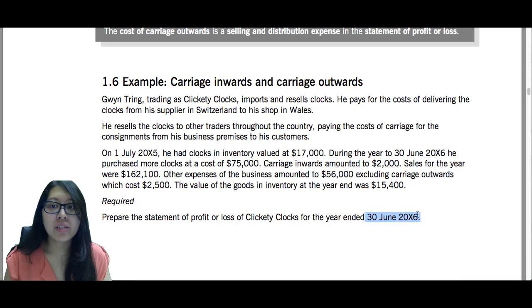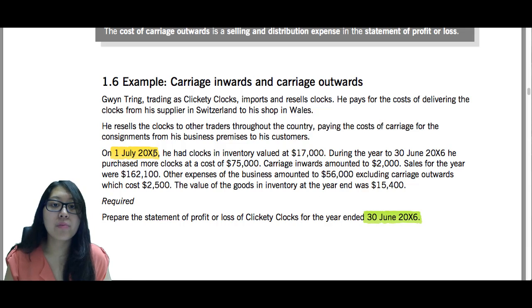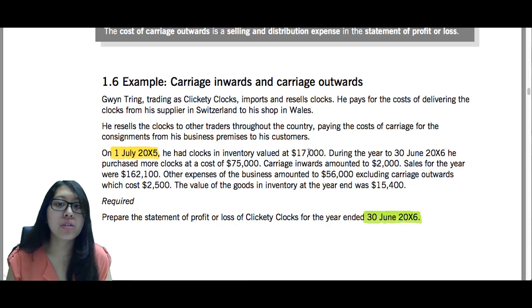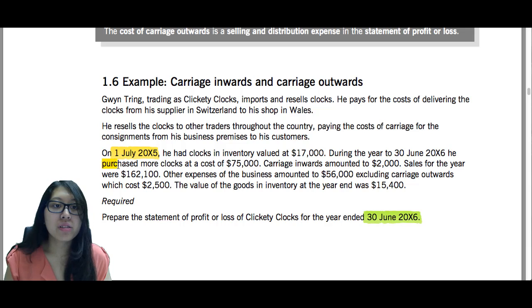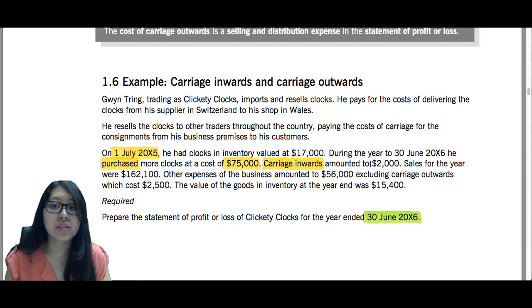30 June is representing our year end, whereas 1st July 2005 is the beginning — so this is one whole financial year. At the beginning of the year he had inventory of $17,000, which is the opening inventory figure to include in cost of sales. He purchased clocks at $75,000 — that is the purchases figure going into cost of sales. Carriage inwards of $2,000 is added to purchases, so you add $2,000 to the $75,000. Sales for the year were $162,100.